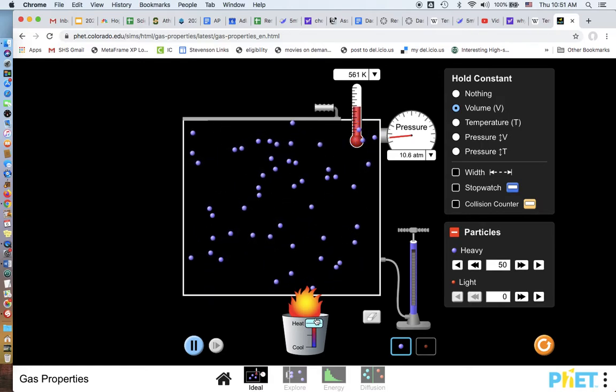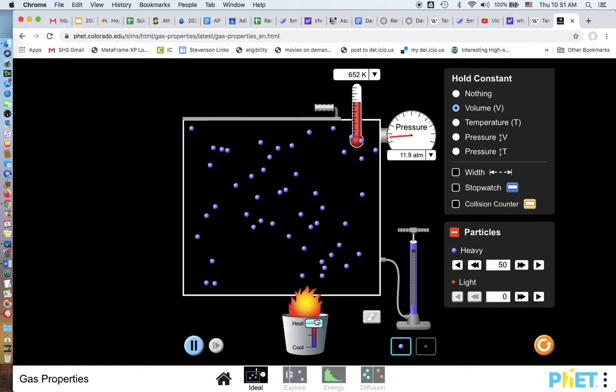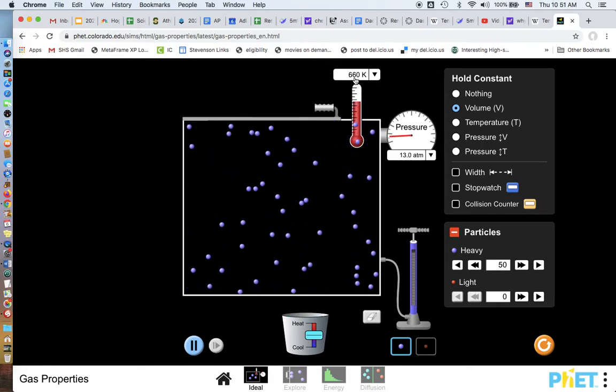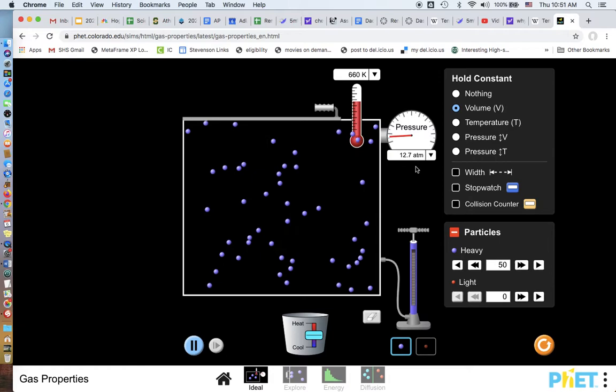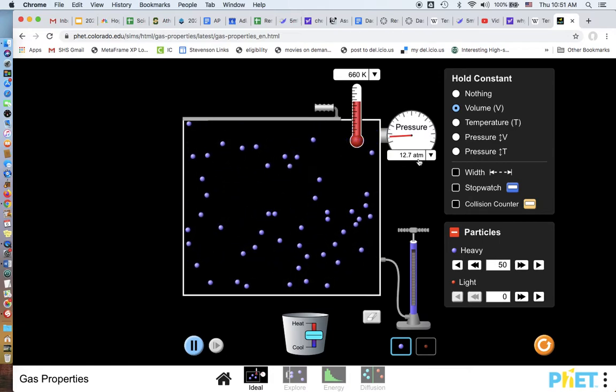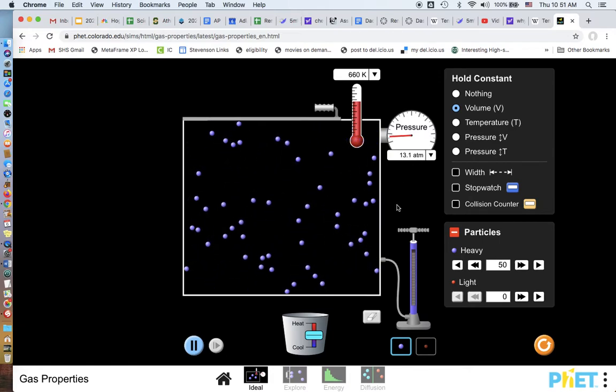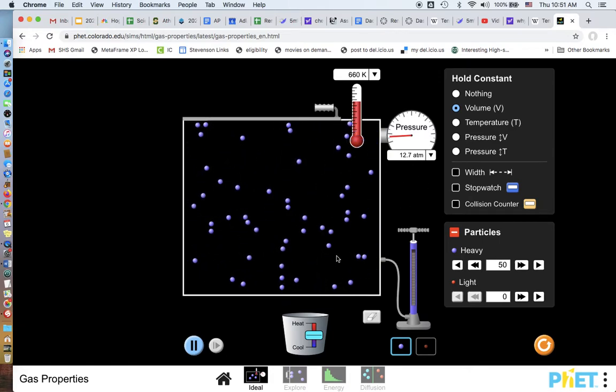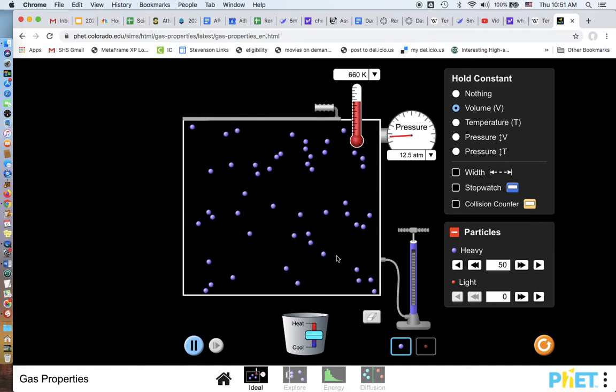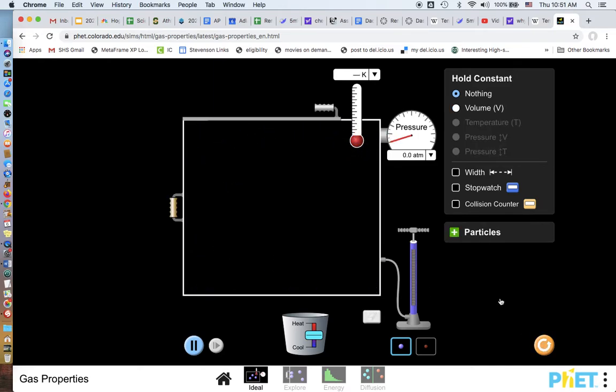then my volume is staying constant. And you can see my temperature goes up, my pressure goes up. So that would be if you think about on the PV diagram, what's happening, that should make sense. All right.